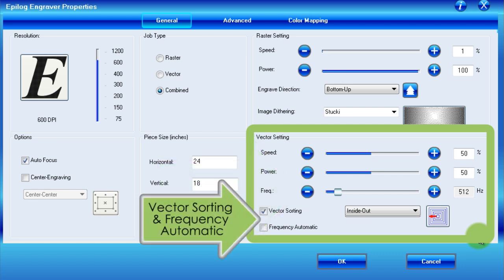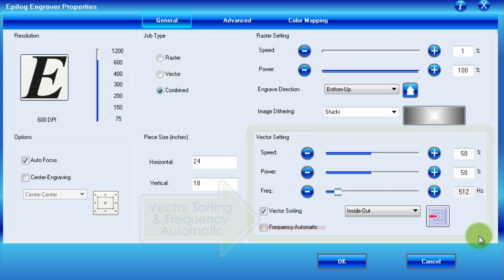The last controls in the vector section are vector sorting and the frequency automatic checkboxes. For our purposes, vector sorting should be left on, while frequency automatic can be left off, since all it does is set the frequency to its maximum of 5000.